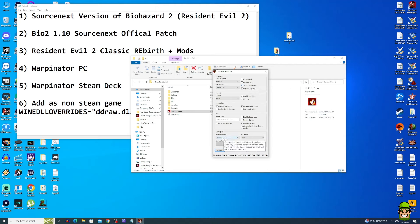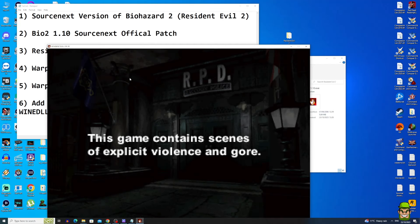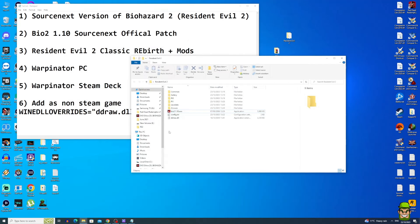Set your input method to XInput since we want to use the Steam Deck controller. Most importantly, do not check the legacy frame rate option — make sure that is unchecked. Hit OK and the game will launch briefly. Close it right away. You now have a working Resident Evil 2 folder with Classic Rebirth installed and configured.